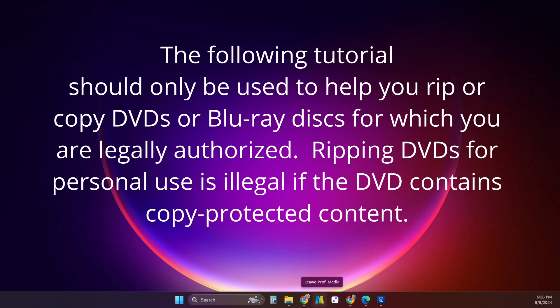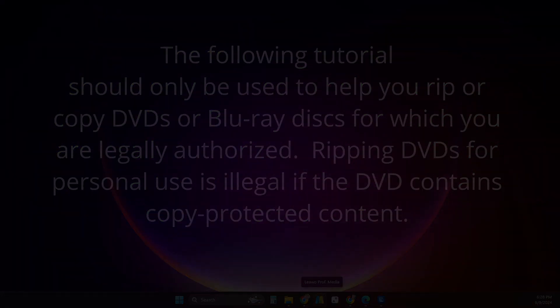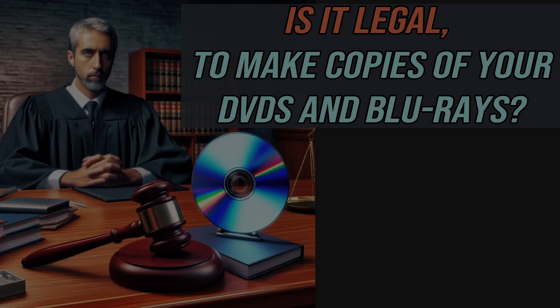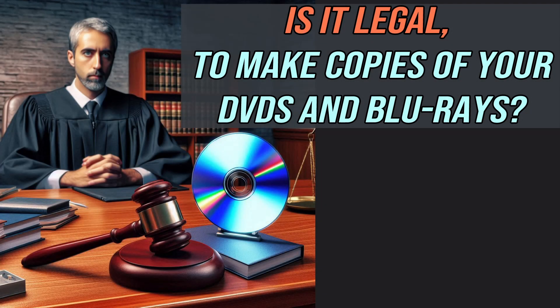Ripping DVDs for personal use is illegal if the DVD contains copy protected content. Be sure to watch our other video, Is It Legal to Make Copies of Your DVDs and Blu-rays, for more information.